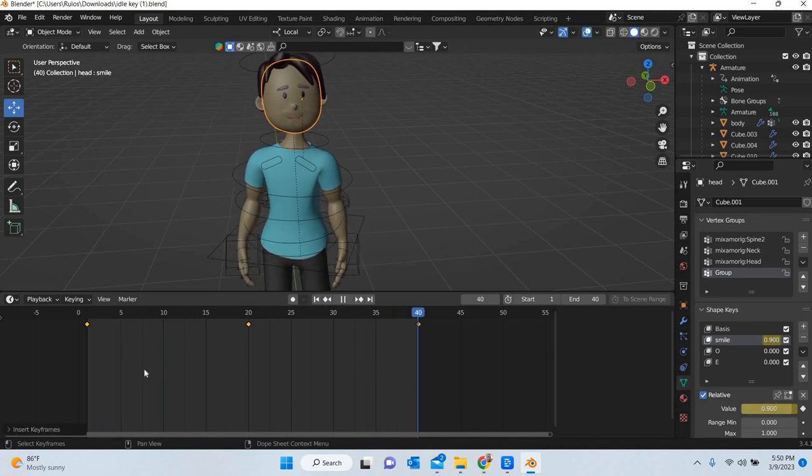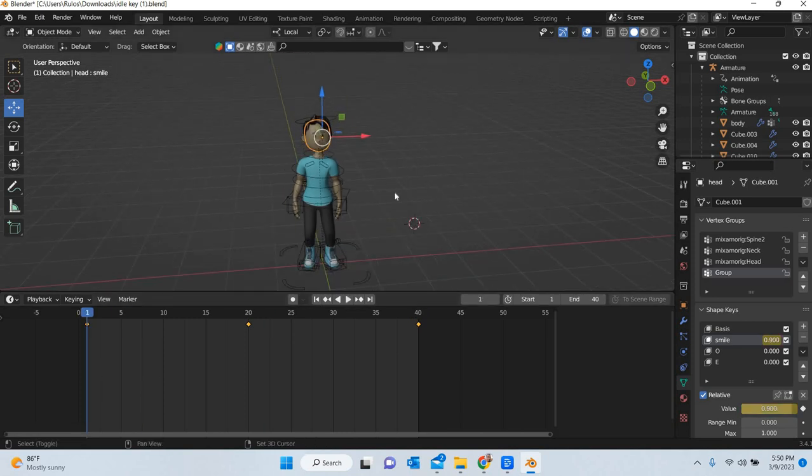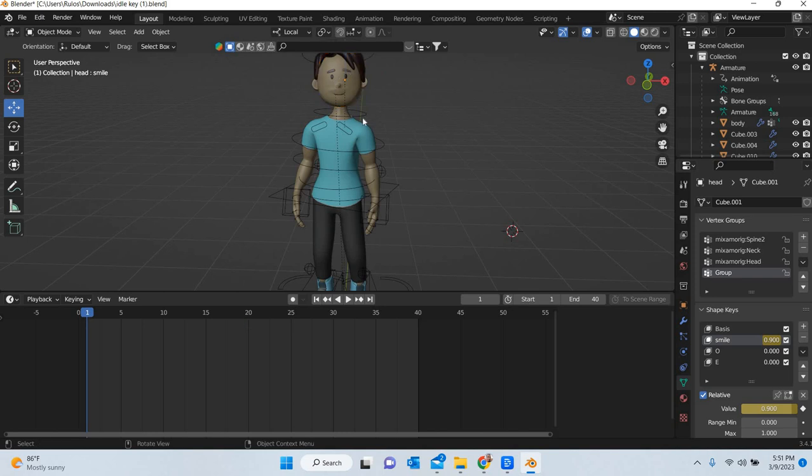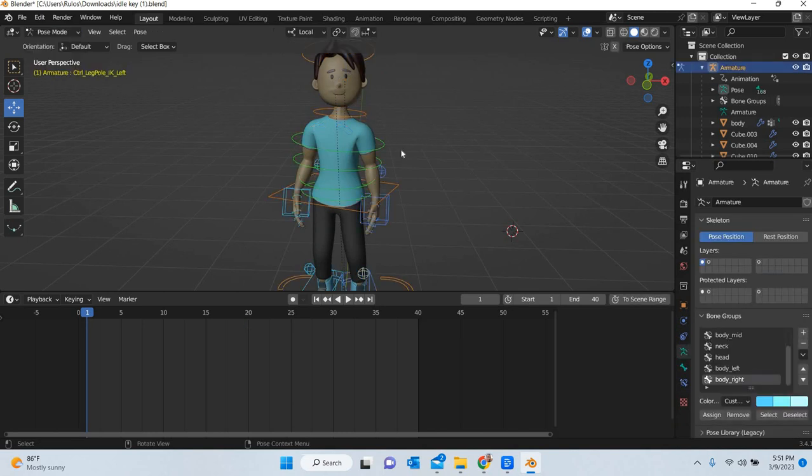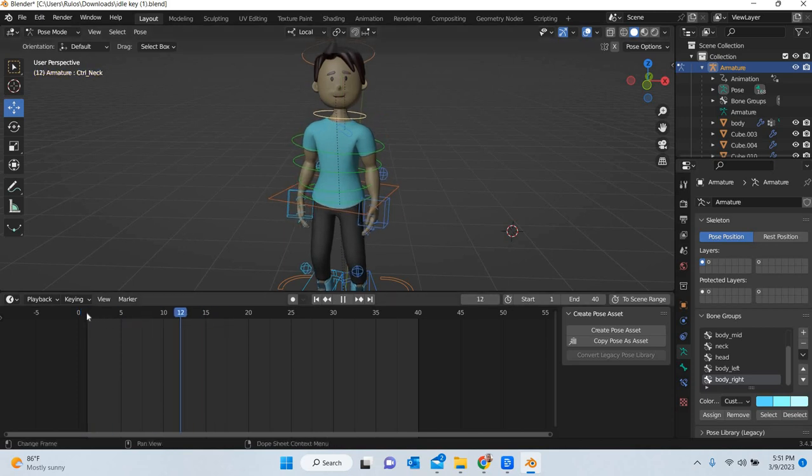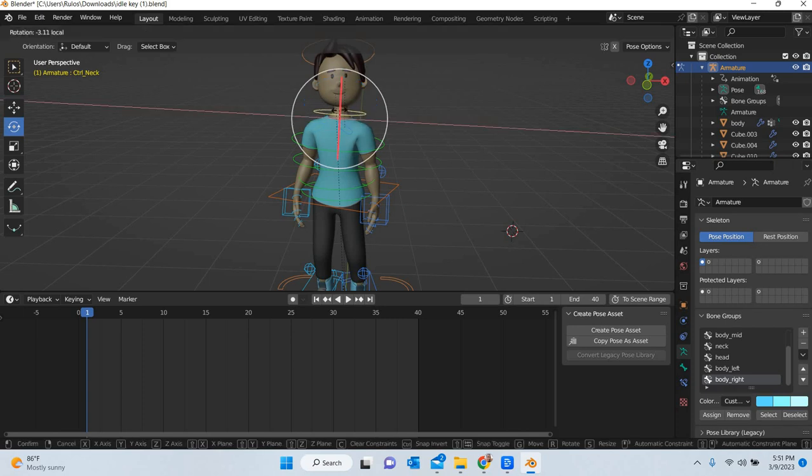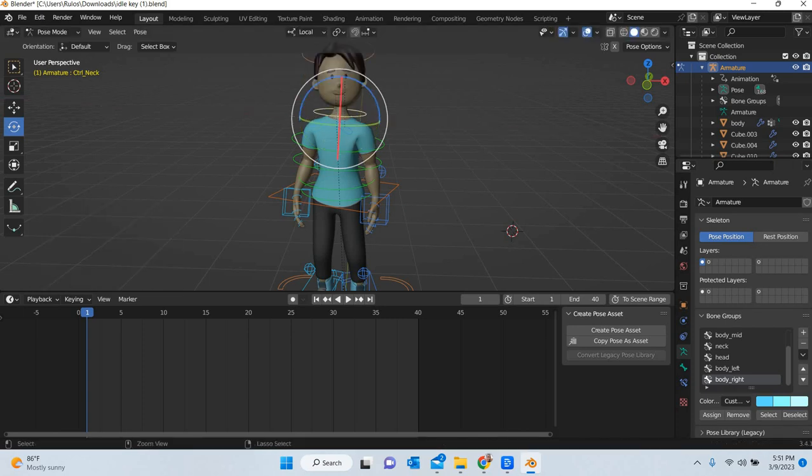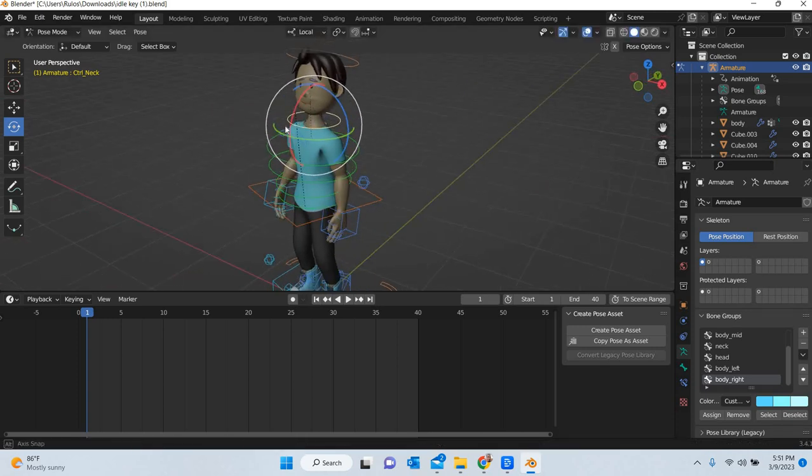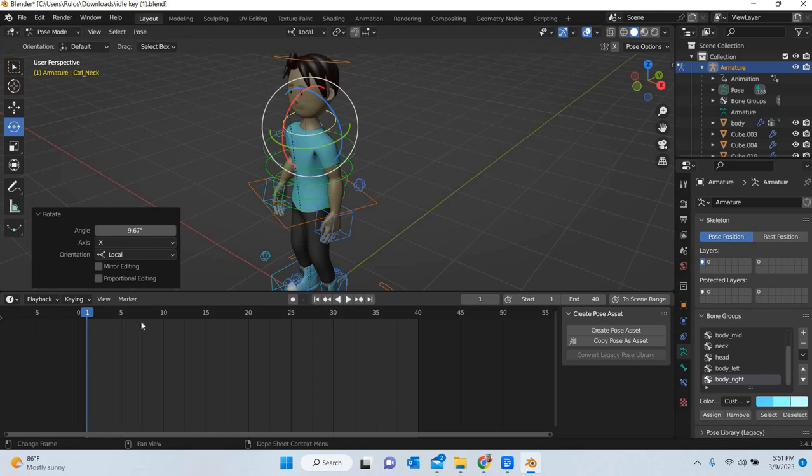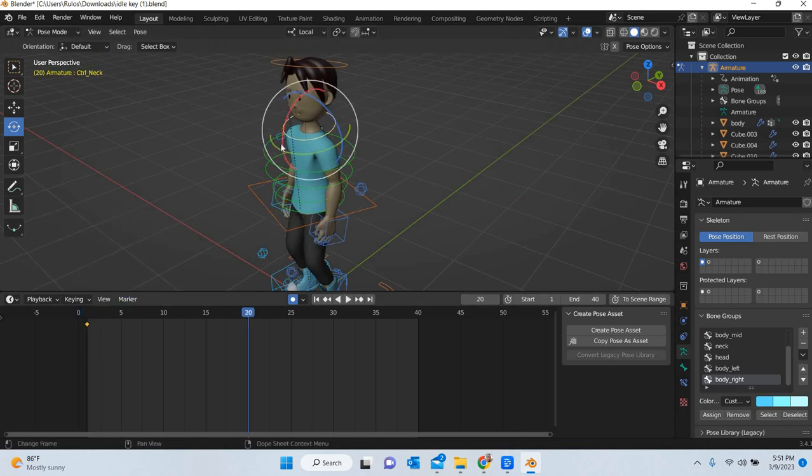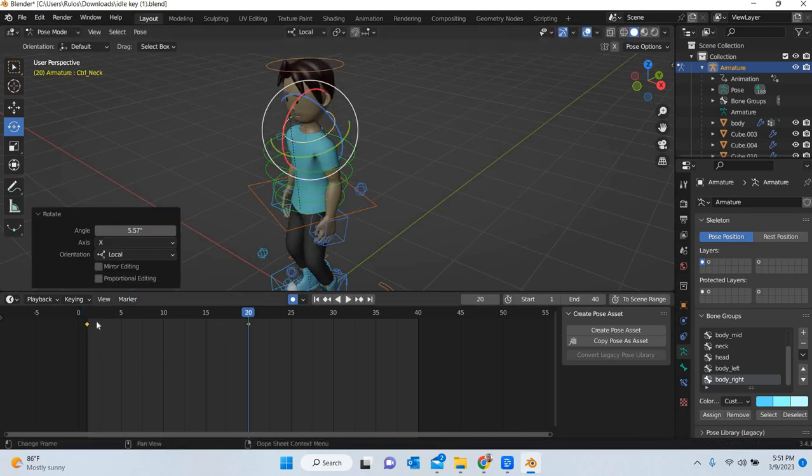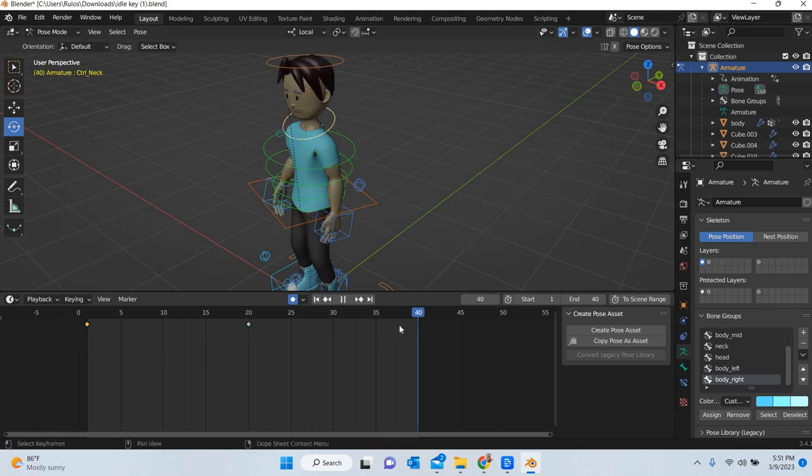We have a slight movement in the mouth and then you can also add some, go to pose mode and then add some movement to the neck when the character is slightly up. Control C and Control V.